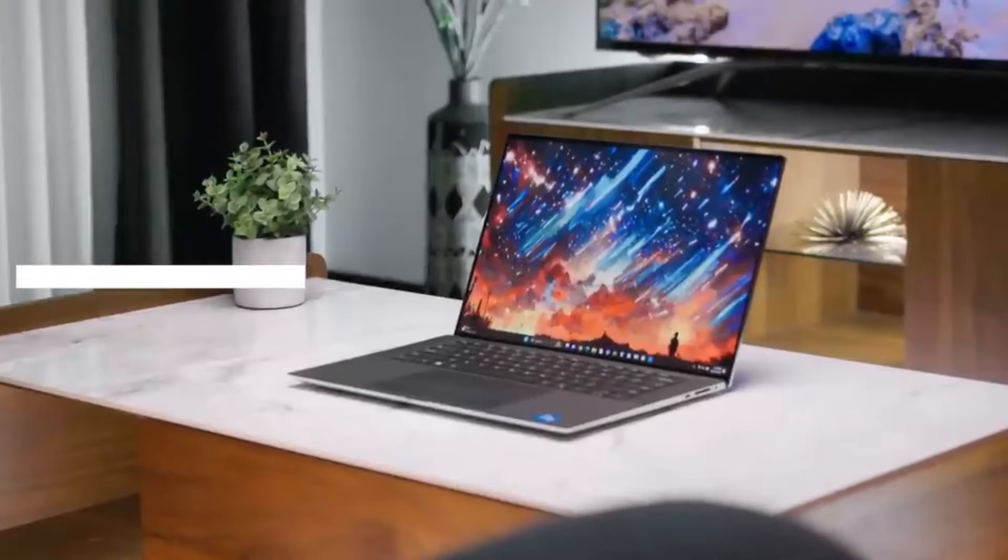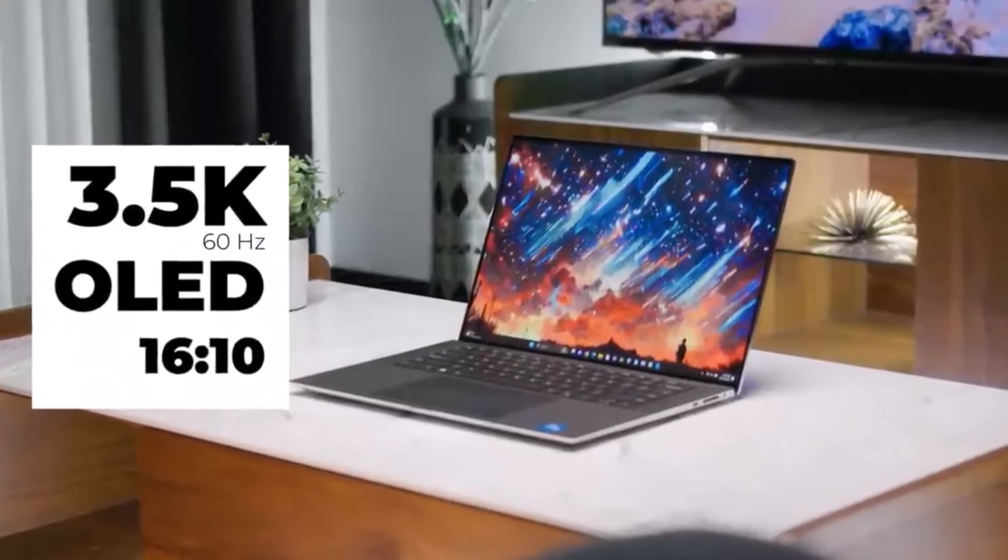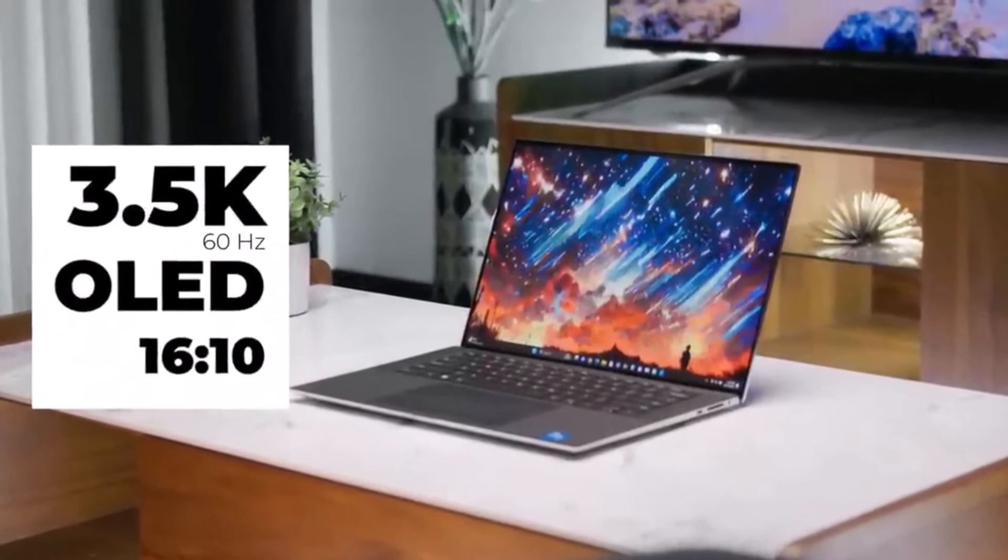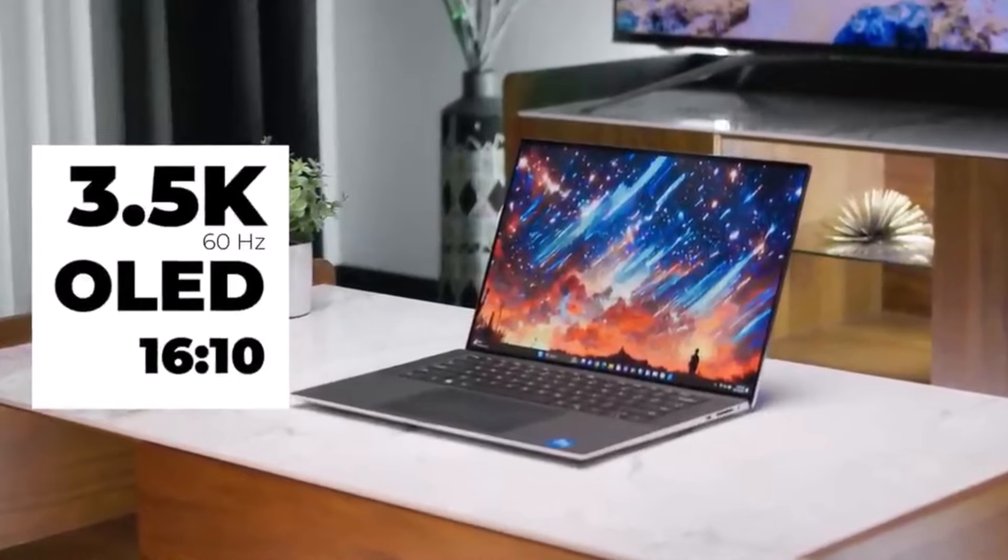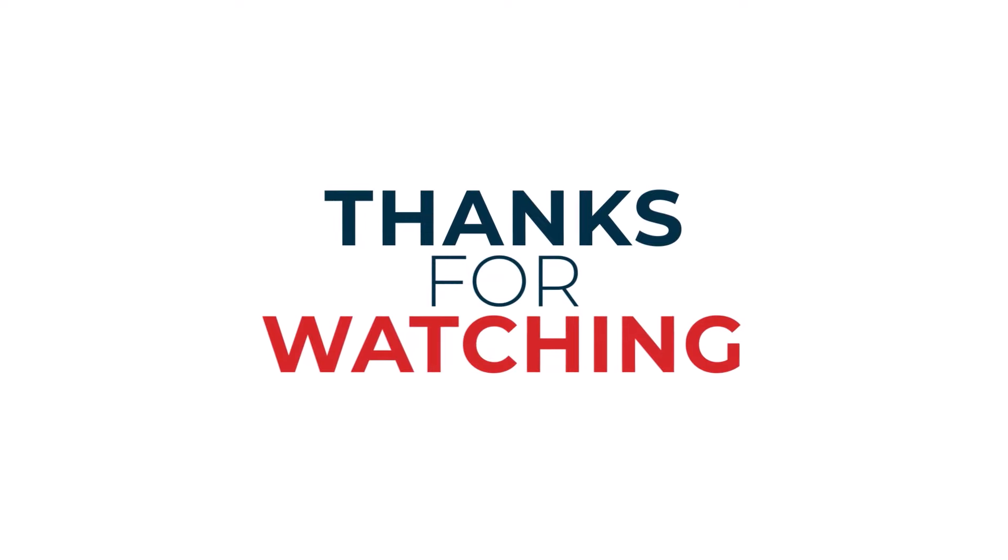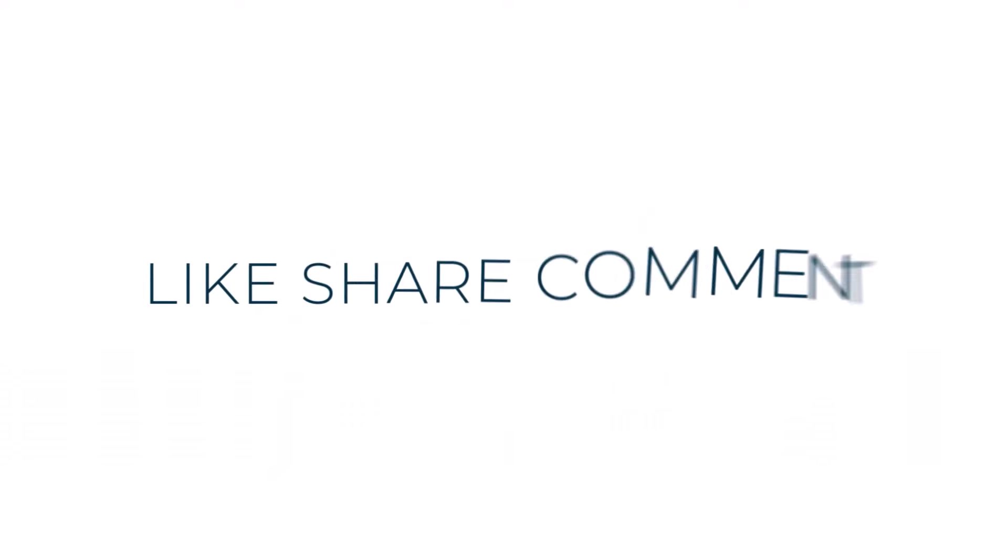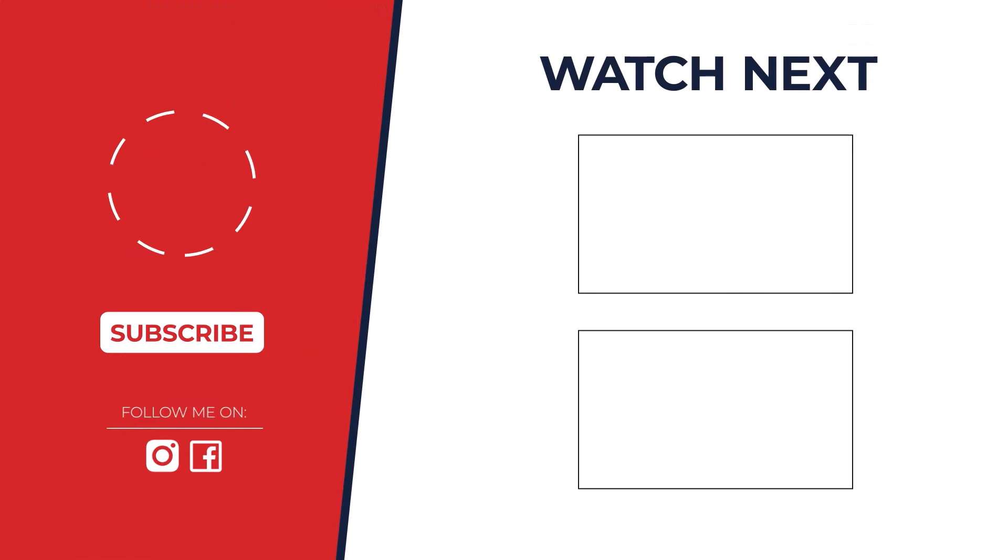So, which 15-inch laptop reigns supreme? The winner is the Apple MacBook Air M3. Incredible performance, amazing battery life, and stunning design make it the ultimate all-rounder. But hey, if you have different needs, check the comments for our full breakdown. Thanks for watching.